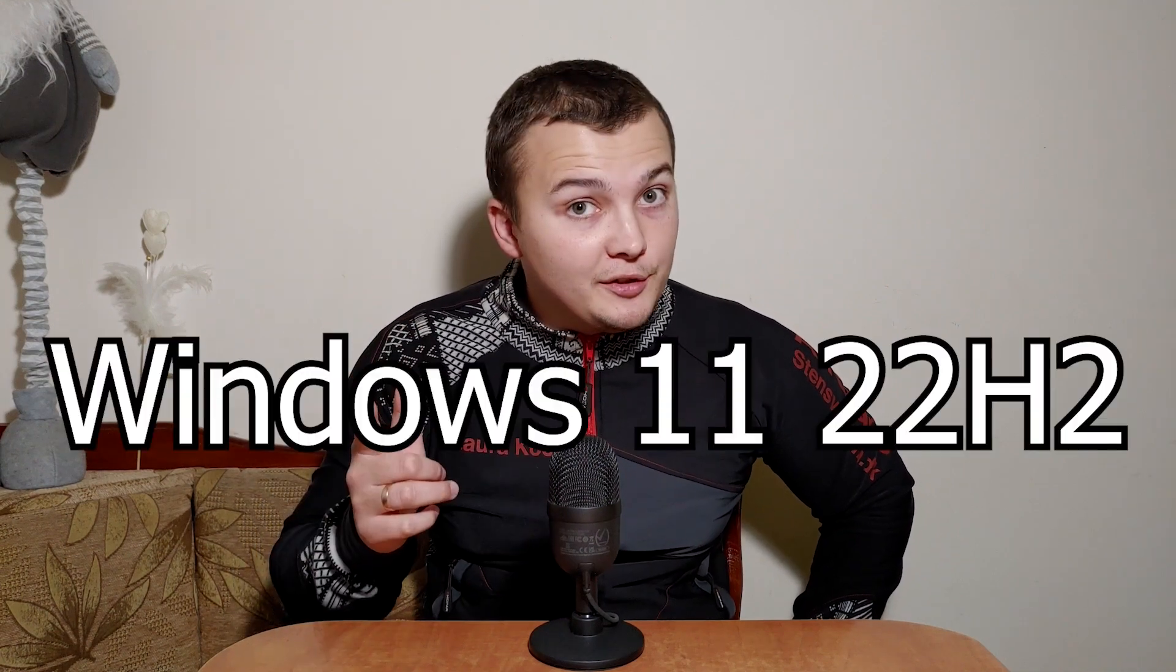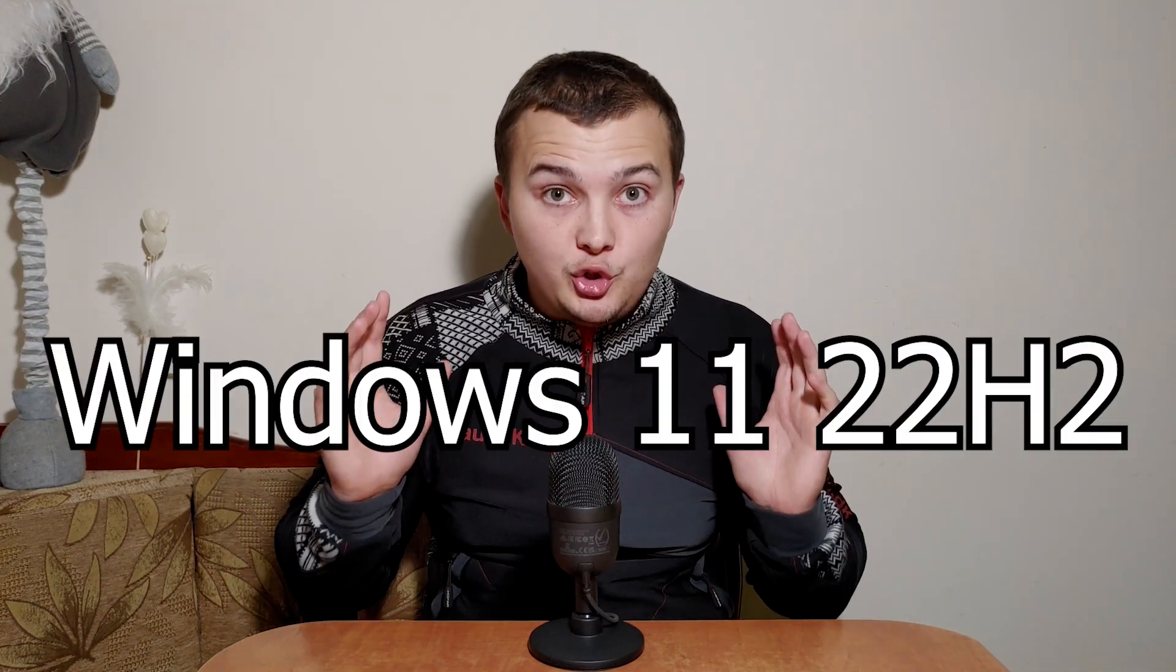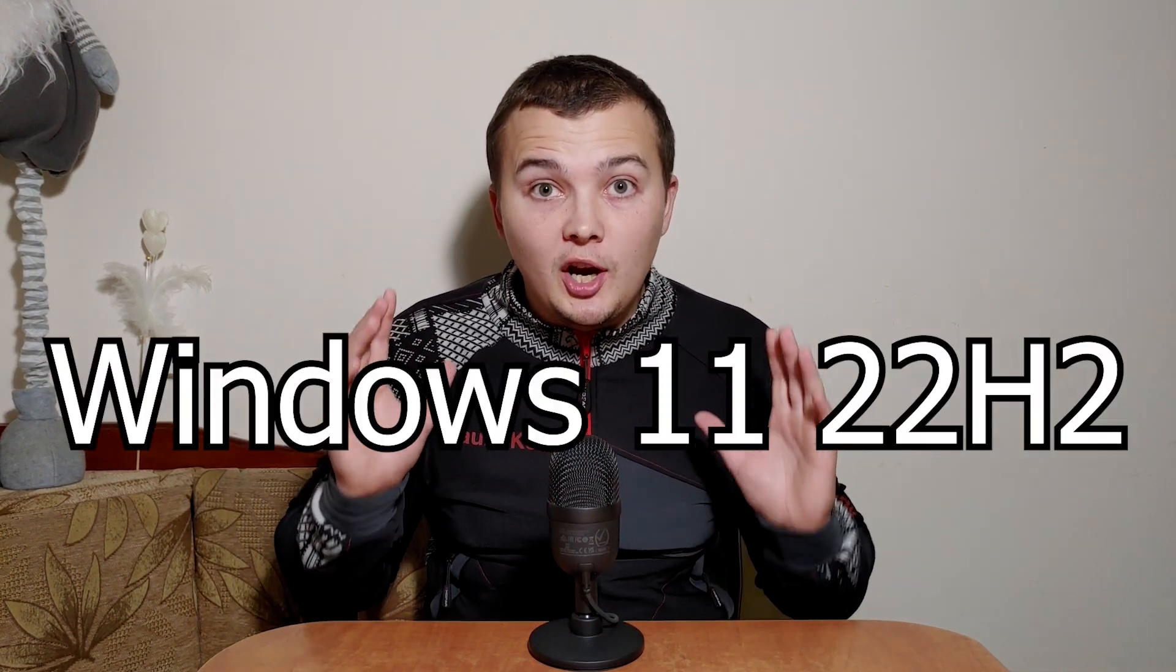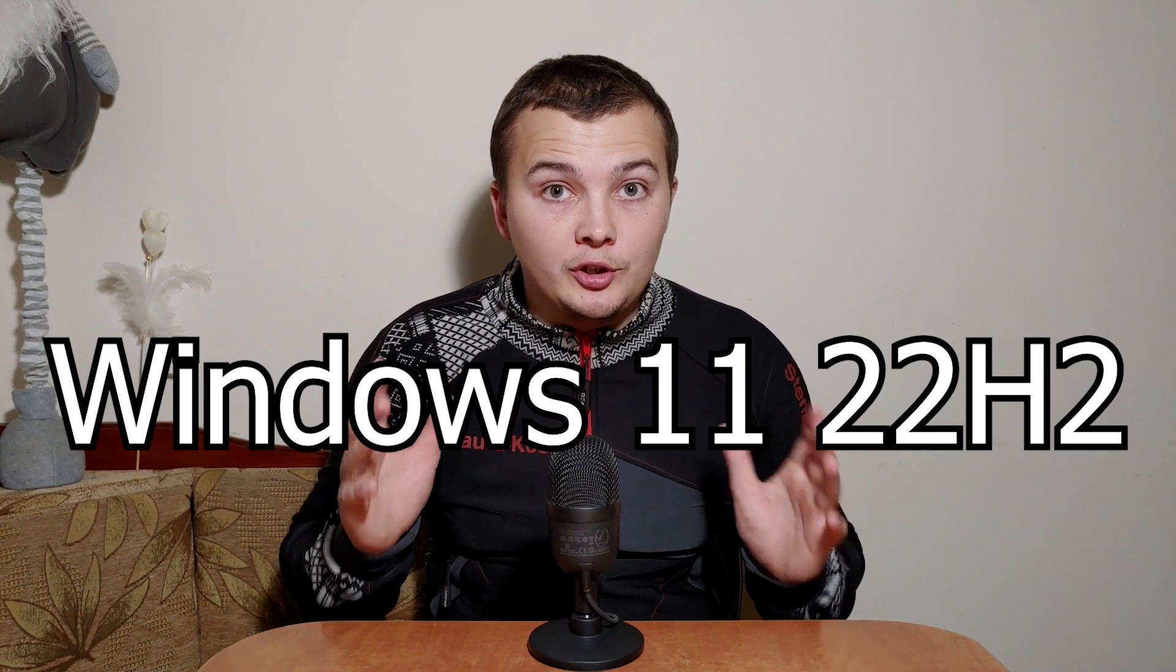Hello everybody, you are on Dreaming Hello channel. Today I'm going to show you how to install Windows 11 22H2 version on unsupported hardware.